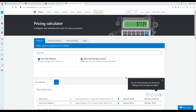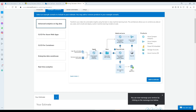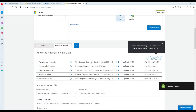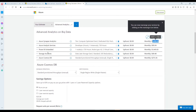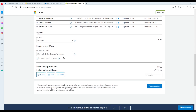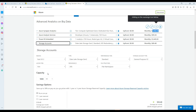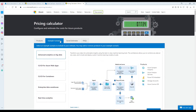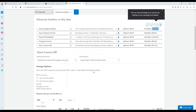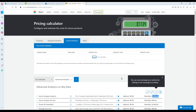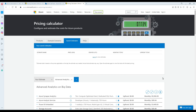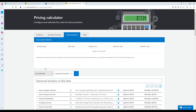There are also Example Scenarios pre-built in the calculator — you can see a sample set of products someone might need, add them to the estimator, and see a total monthly cost. For example, one scenario shows $5,500 covering Azure Analysis Services, Power BI, Storage Account, and Azure Cosmos DB. You can also access your Saved estimates to return to previous calculations and compare options over time.